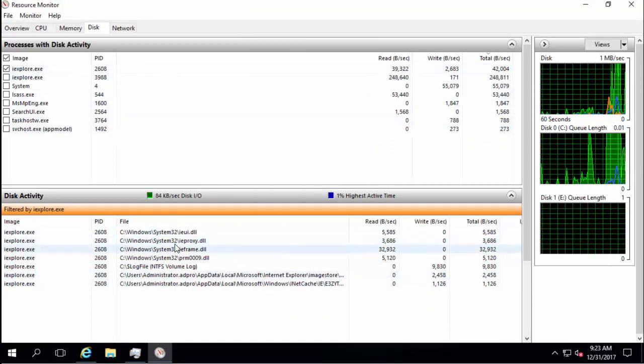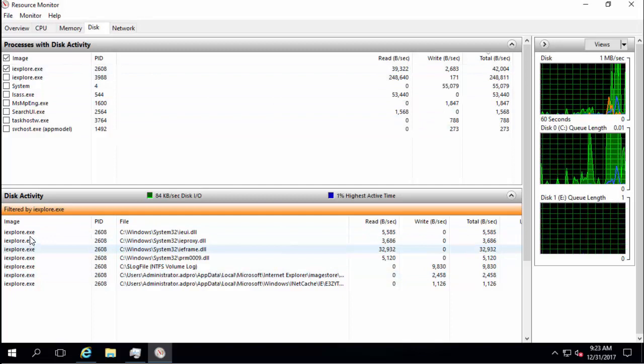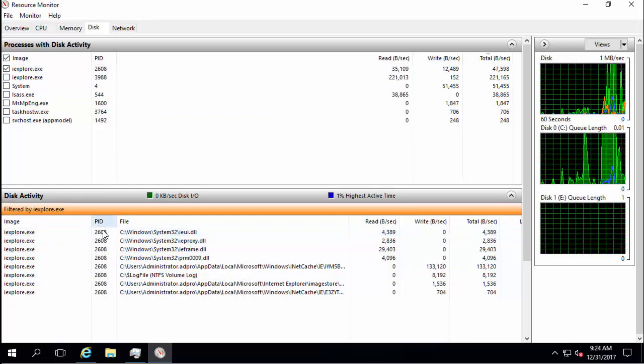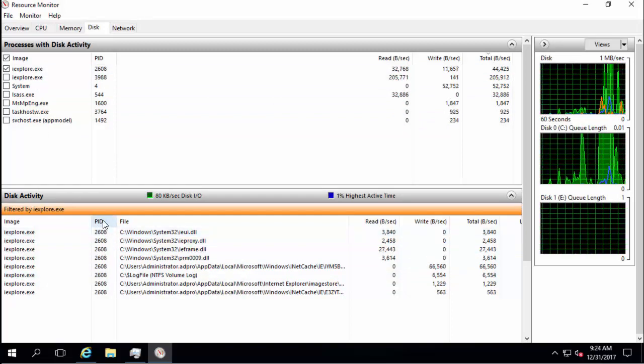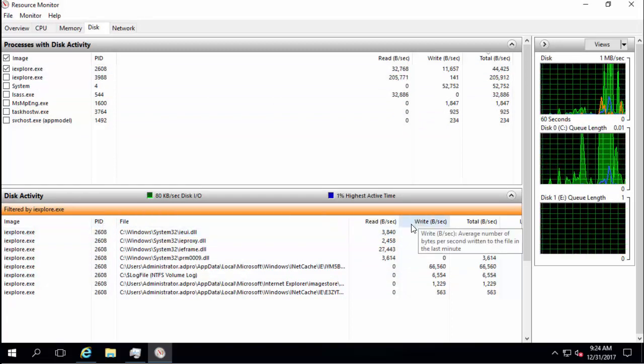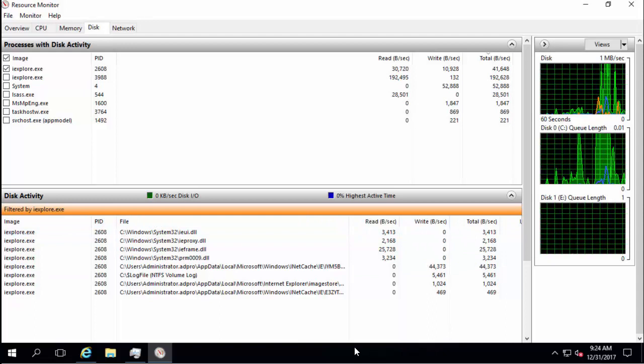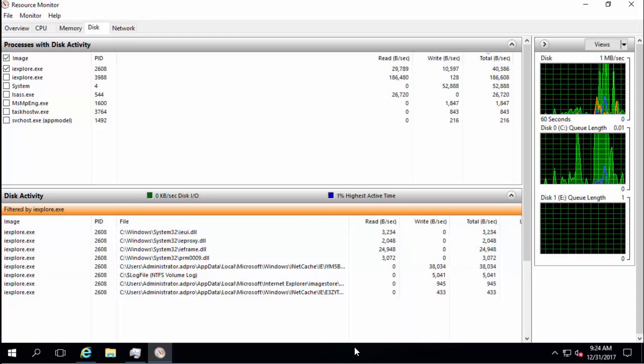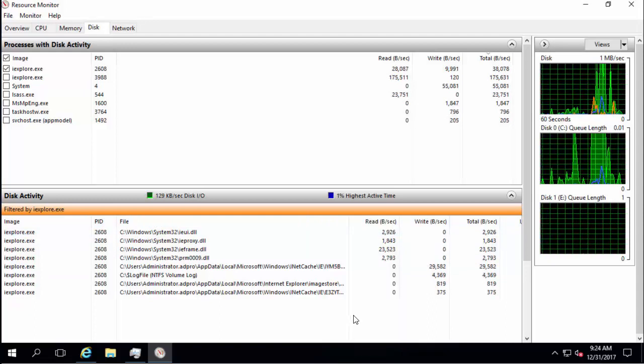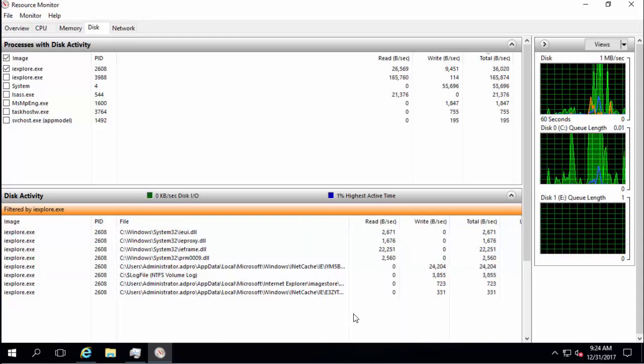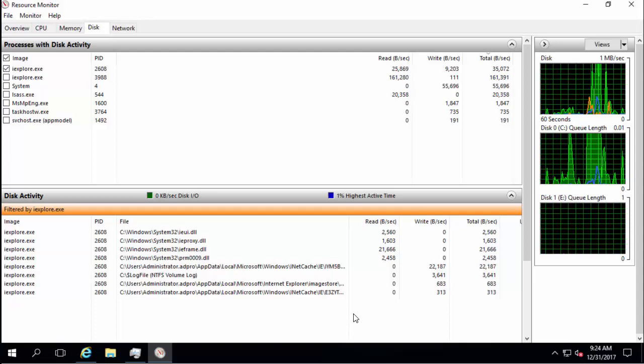You can see the whole file path, the process name, PID. You can see some disk activity as well but not a whole lot of features in this. It's just a simple little tool.